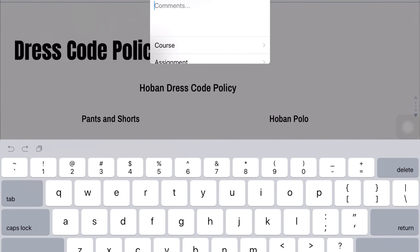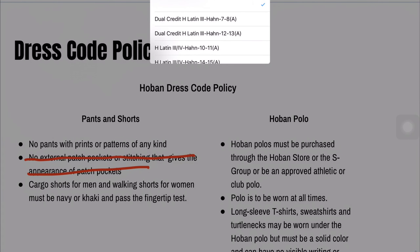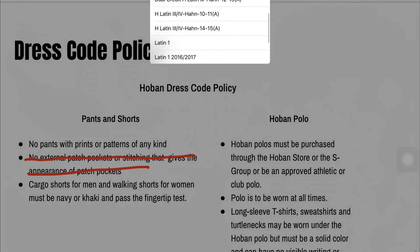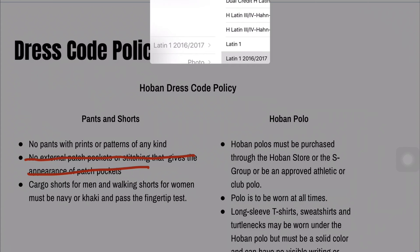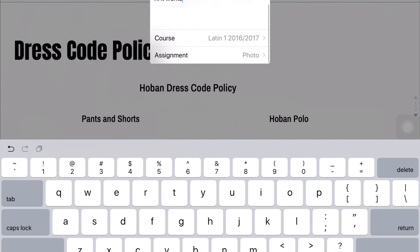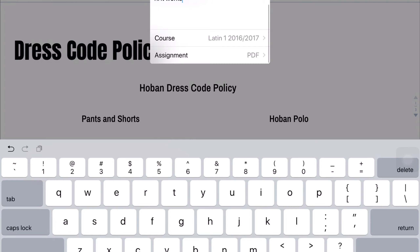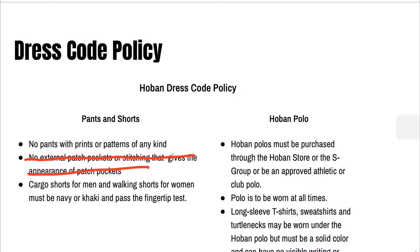This looks a little different. Let's put a comment in here — hi, it works, I hope it works. Okay, what class is that? You can pick from that menu — I'm gonna submit to some old Latin class. What assignment is it? I have an assignment called PDF. Then you hit the submit button.